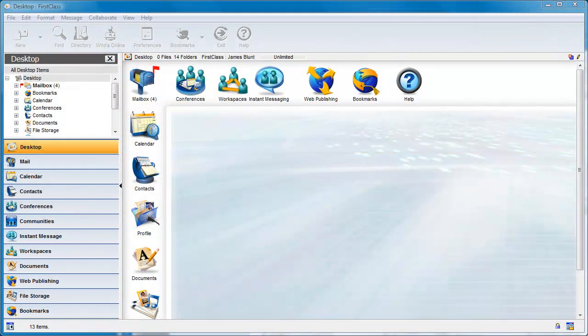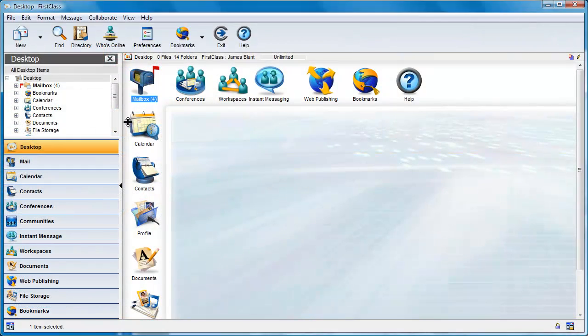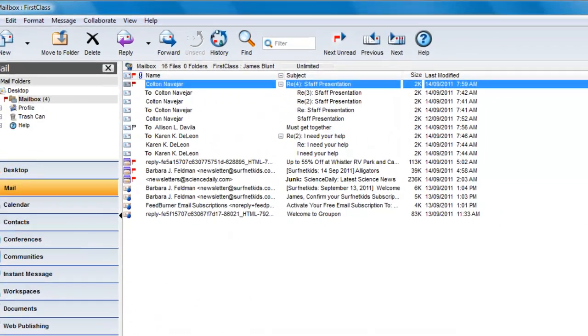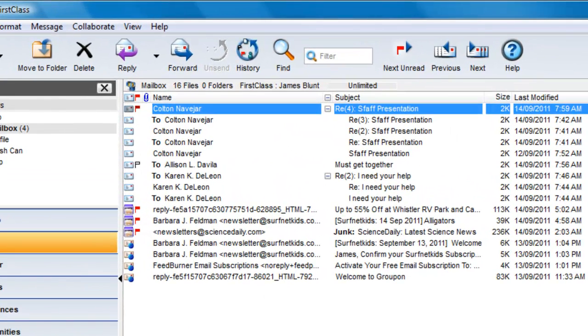Your mailbox contains all messages that have been sent to you, all messages that you have sent, and all messages that you have created but not yet sent. How you organize your mailbox is up to you.